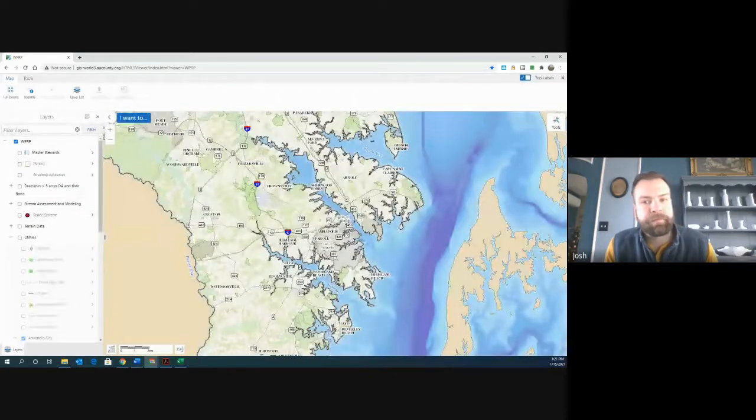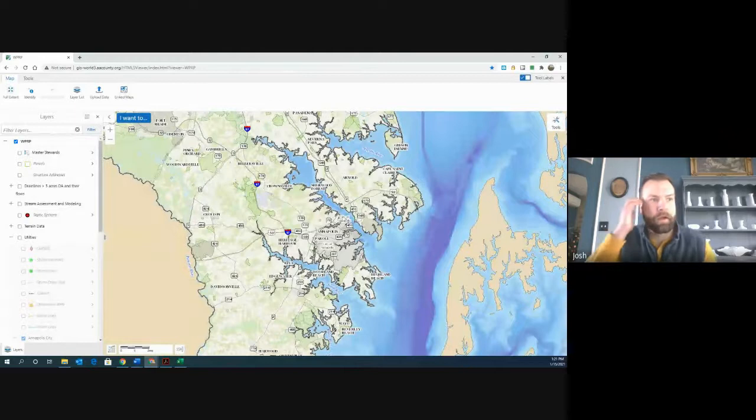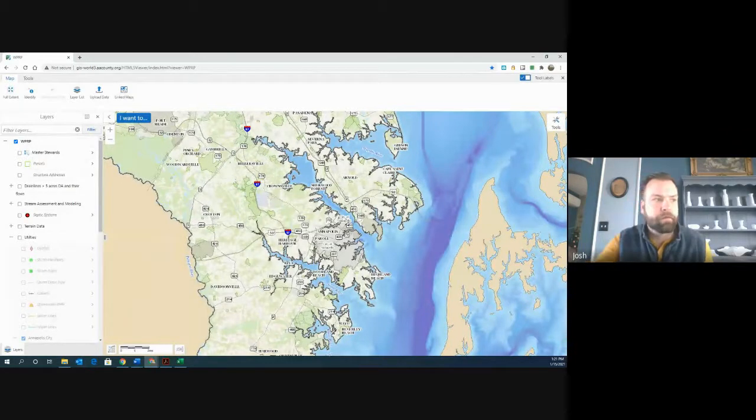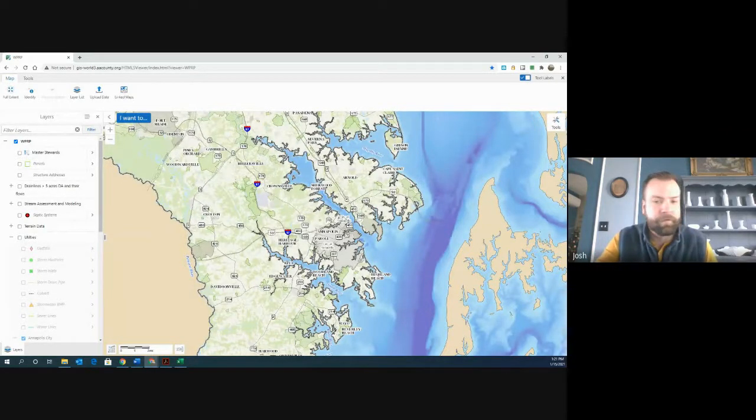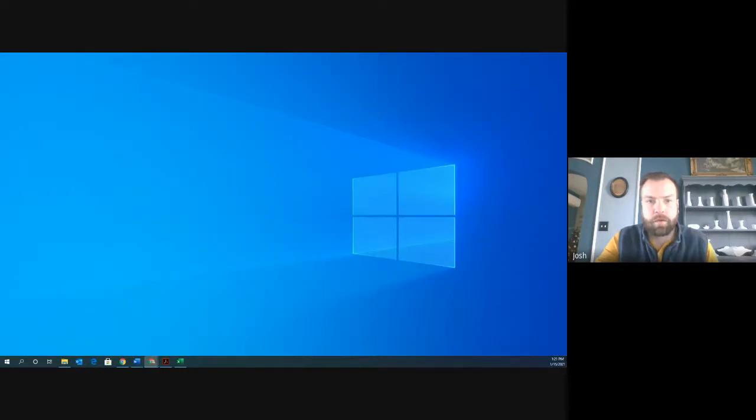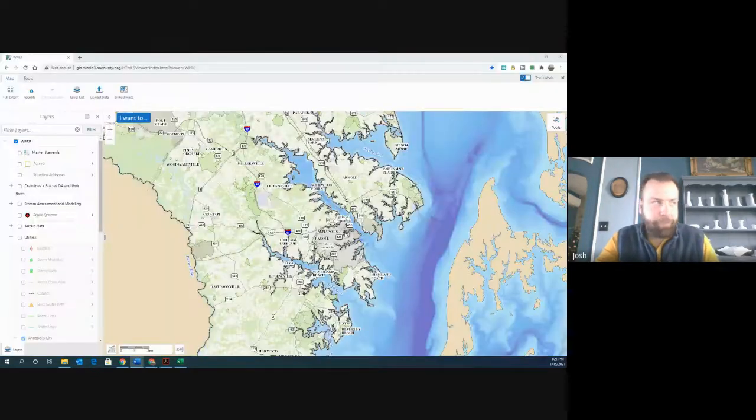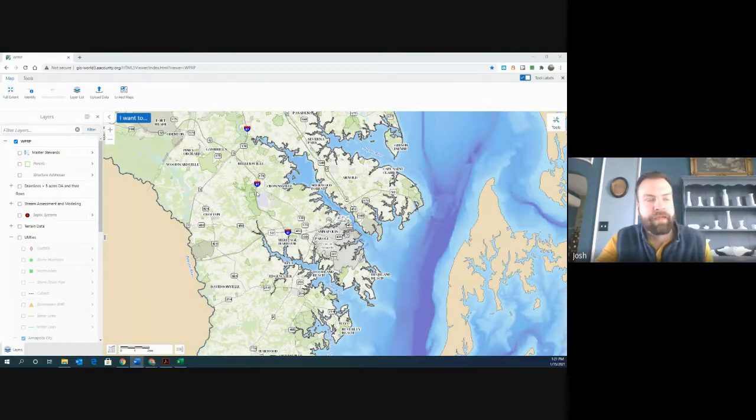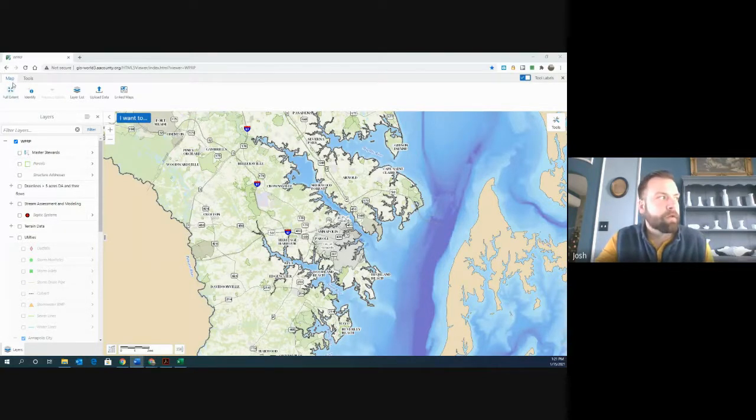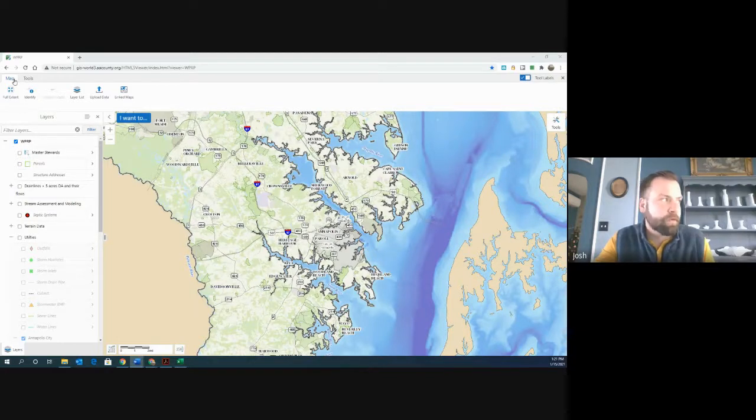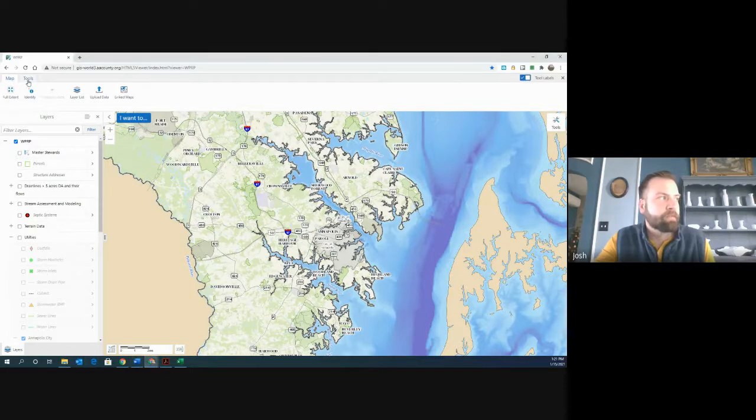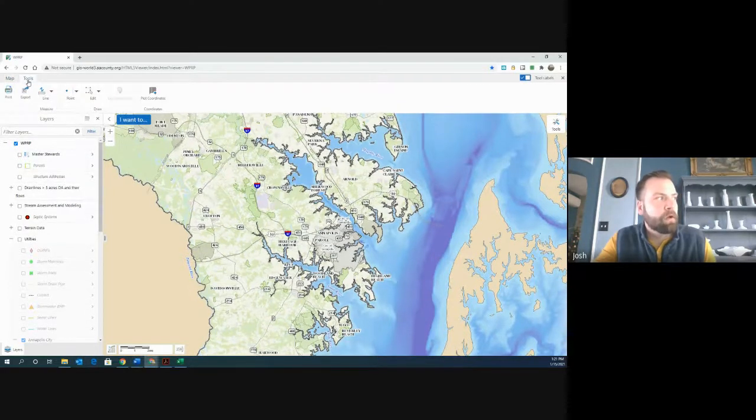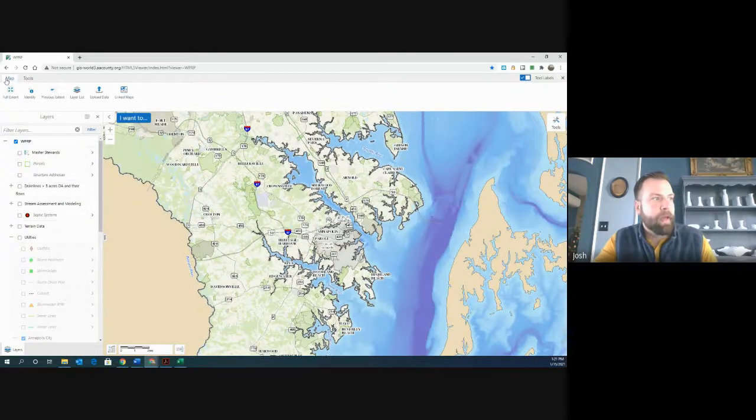So as the website opens, it opens on this screen. You can see the bay over to the right, you can see Anne Arundel County over to the left. I'm going to go over some really brief components of what you're looking at right now. We start out on what is known as the map tab. If you look up here, in the upper left hand corner of the screen, there's a tab that says map. There's also a tab that says tools. For right now, we're going to stay on the map.